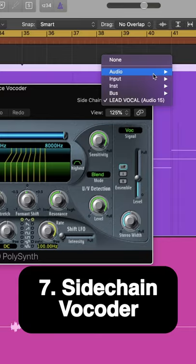Sidechain the vocoder synth to the audio. Find ourselves in the windows. Oh, I like that.